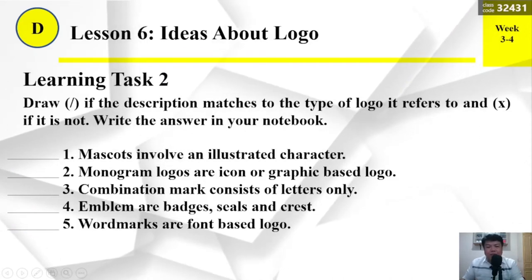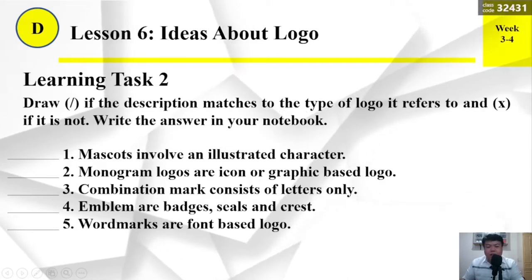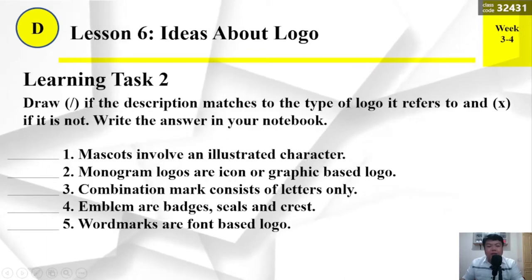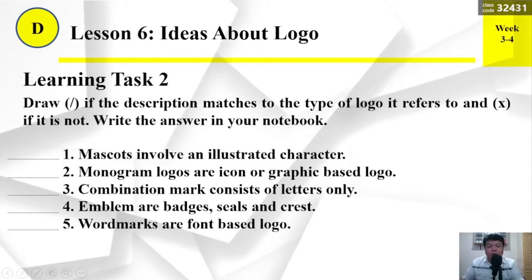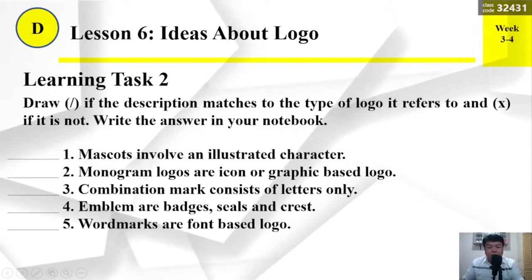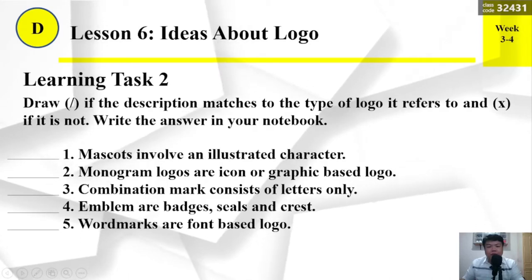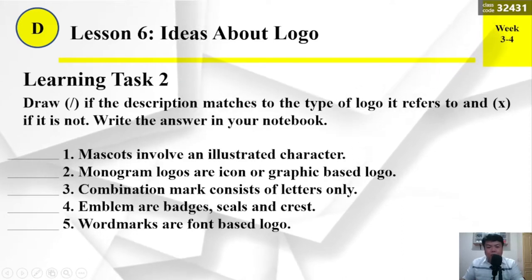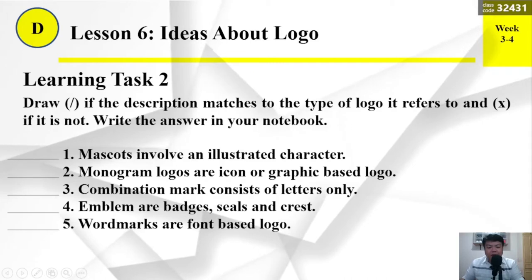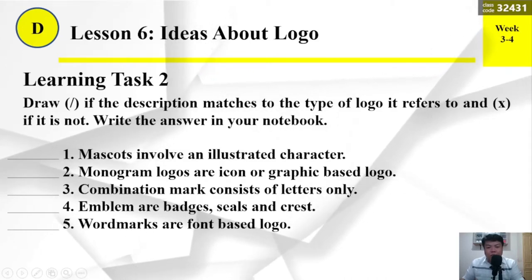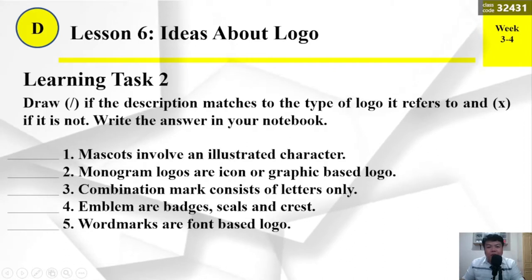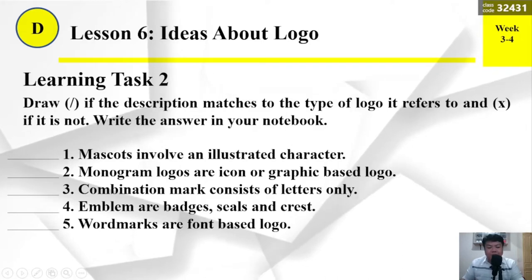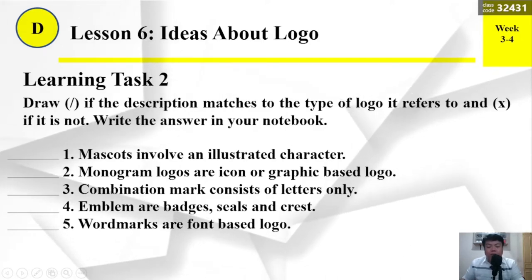Learning task number 2. Draw check if the description matches the type of logo it refers to, and X if it is not. Write your answer in your notebook. Question number 1: Mascots involve an illustrated character. Number 2: Monogram logos are icon or graphic-based logos. Number 3: Combination mark consists of letters only. Number 4: Emblems are badges, seals, and crests. Number 5: Word marks are font-based logos.